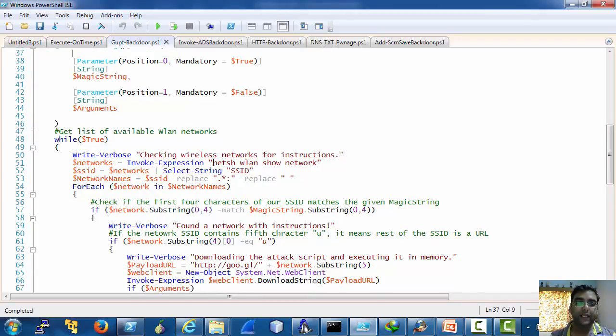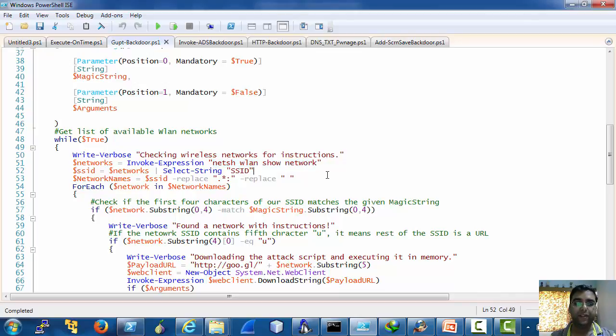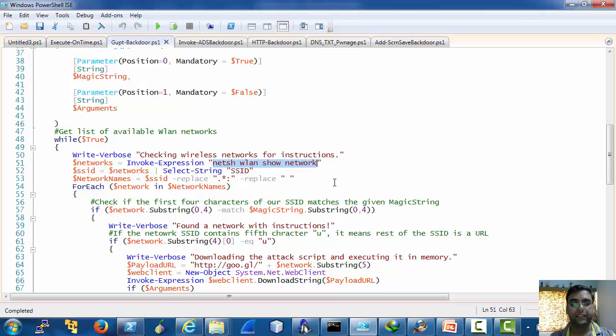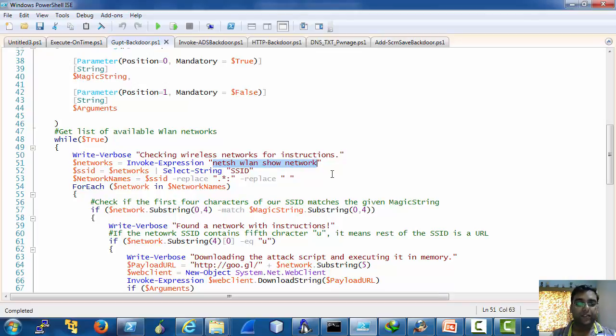You can see that it lists the available networks with the use of this netsh native command.